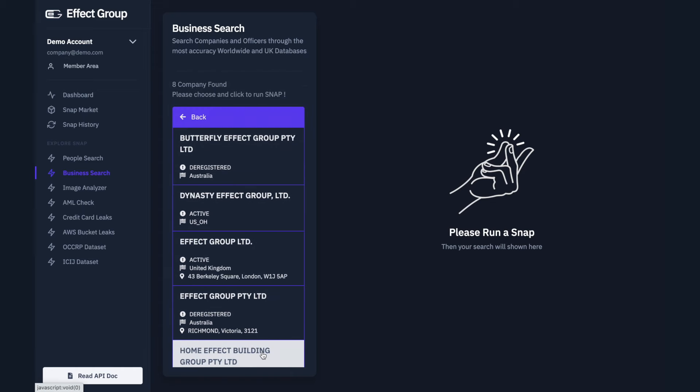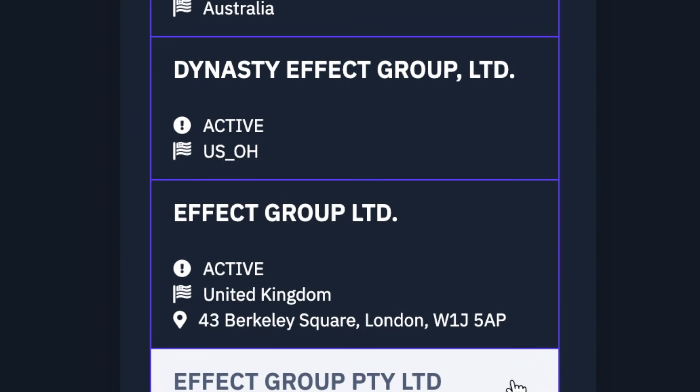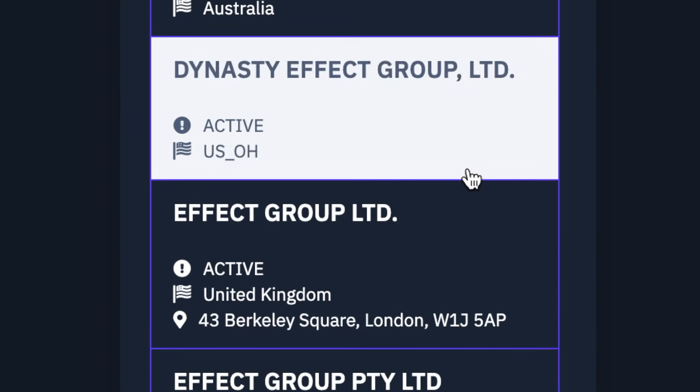You will now be presented with lists of companies that match the description. Simply scroll and click on the company to inquire.